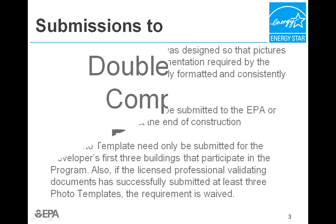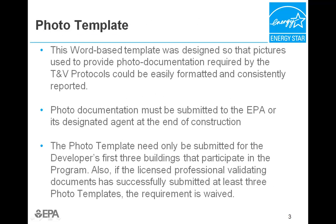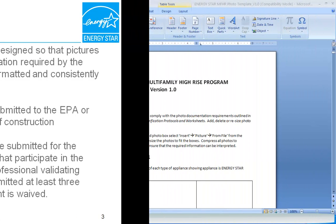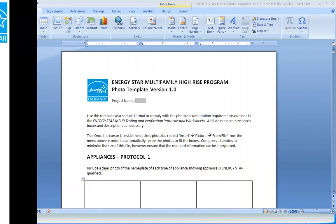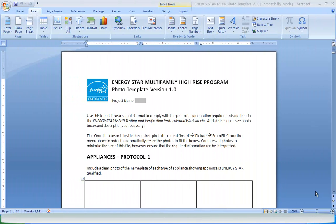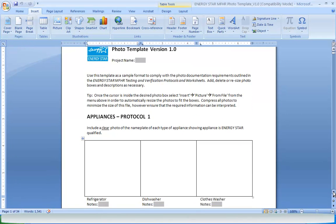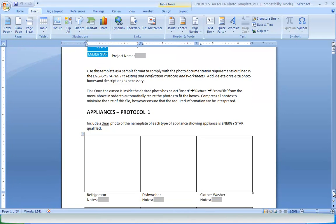Now let's look at the second supporting file, the photo template. The Word-based photo template was designed so that pictures used for photo documentation required by the testing and verification protocols could be quickly and easily formatted and consistently reported.